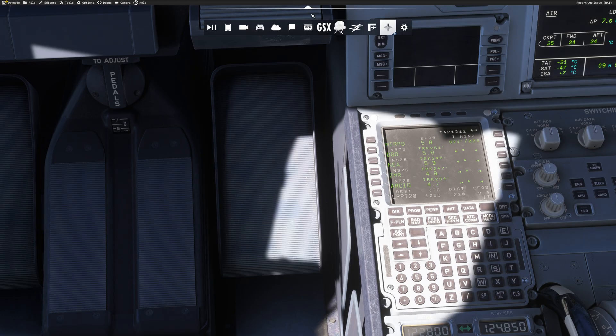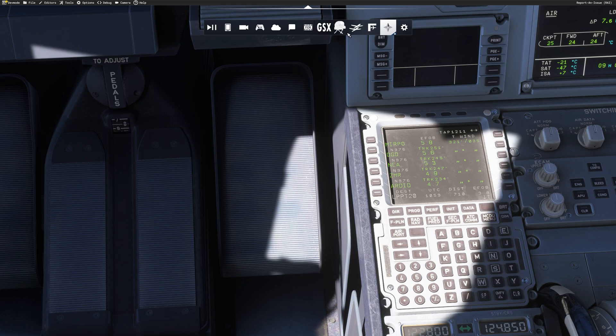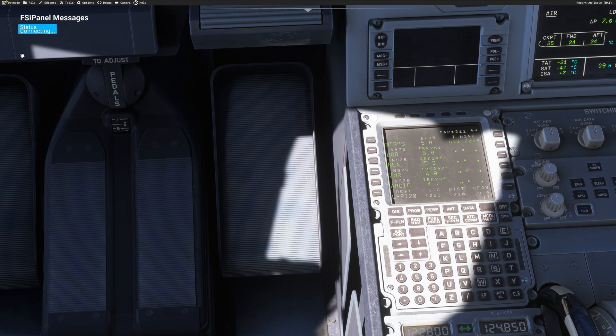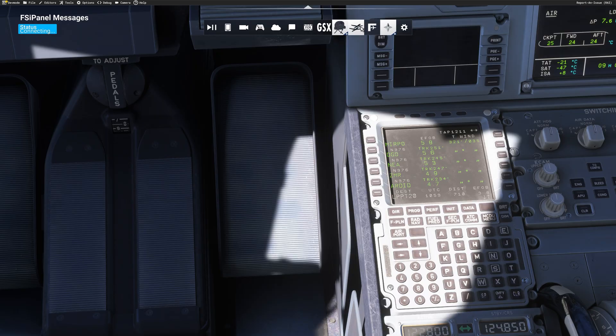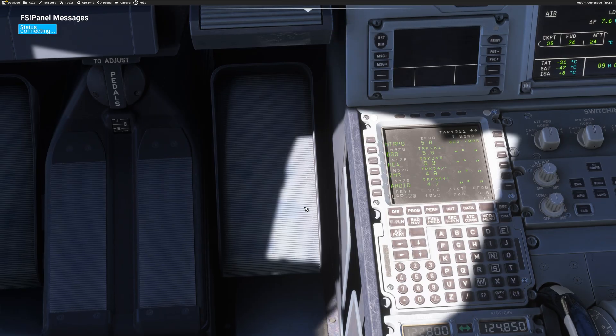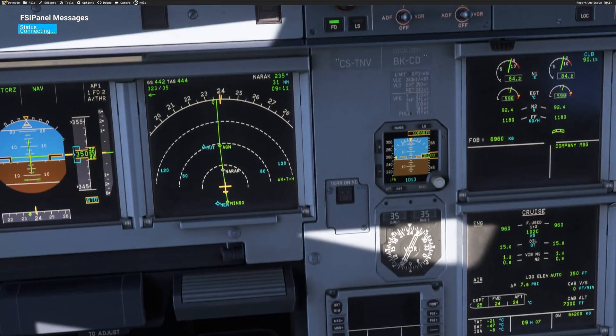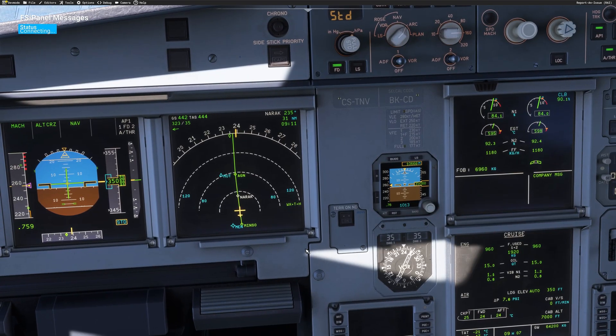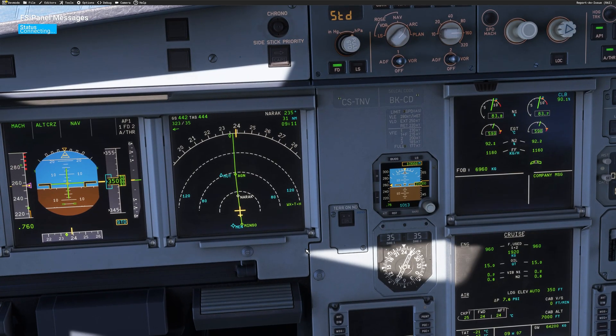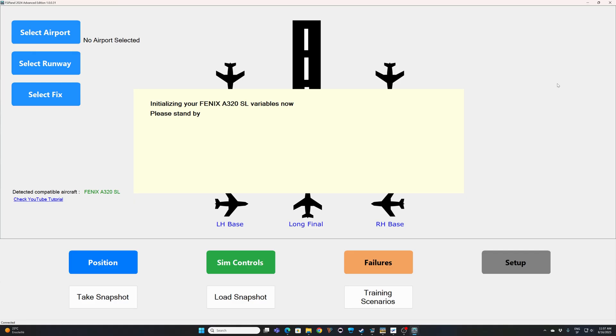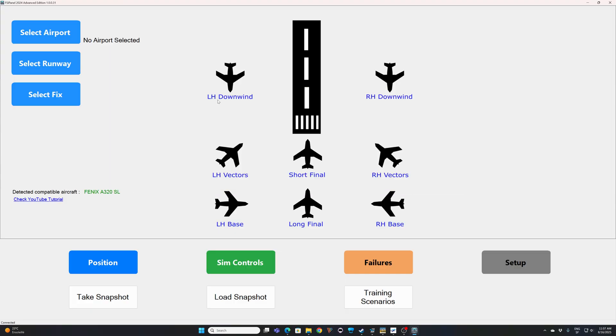So first thing to do, as always, make sure, if you start FSI panel now, that you open the in-game module. That's the very first step, and make sure that's always there. And you can now start your FSI panel. Okay, FSI panel is starting.